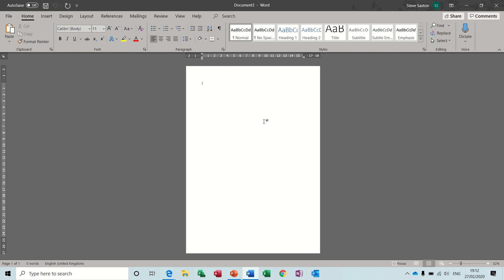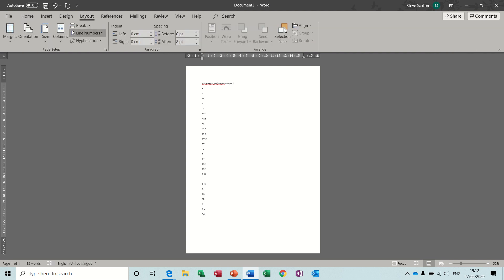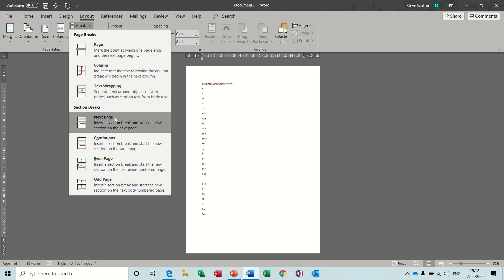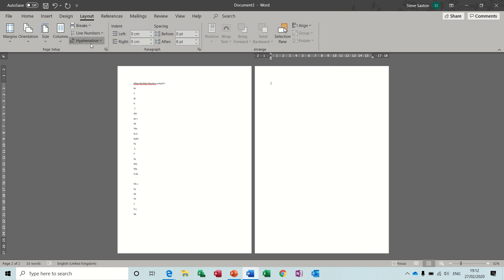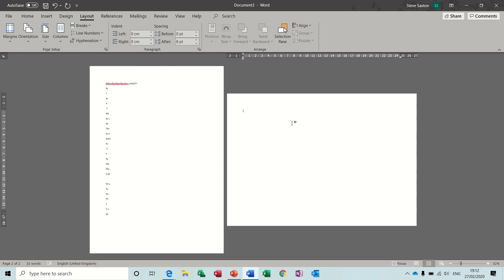You can do section breaks like this — sometimes you may want to have some pages that are landscape and some pages that are portrait. To do that, you're typing away on the first page with some information. Now decide you want a couple of tables, so what you can do is go Layout, Breaks, Next Page — and then on this next page change the orientation to landscape. There are your table pages.